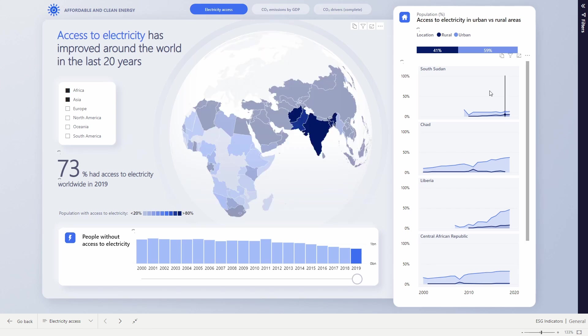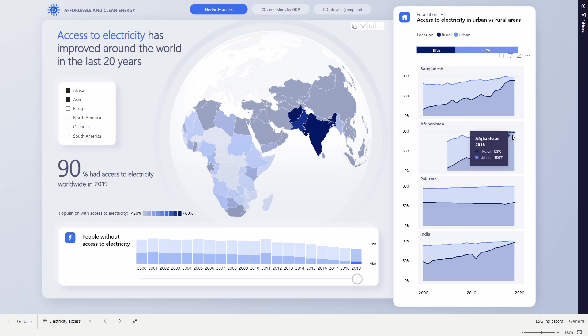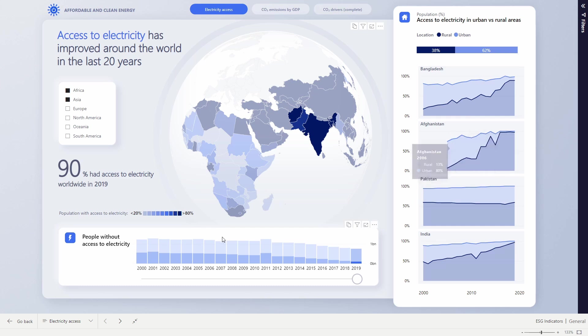Over in the trellis on the right hand side here, we see places like Afghanistan where the rural population in 2005, only 7% of them had access to reliable electricity, versus by 2019, that was up at 97%.